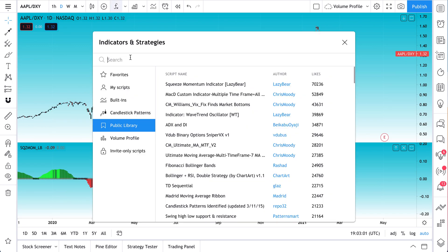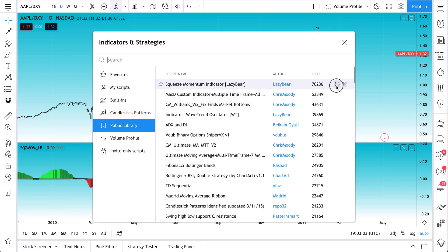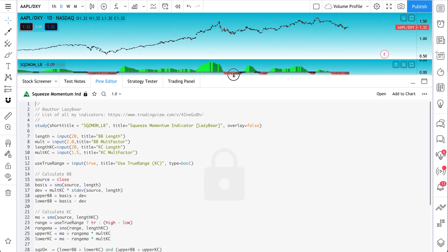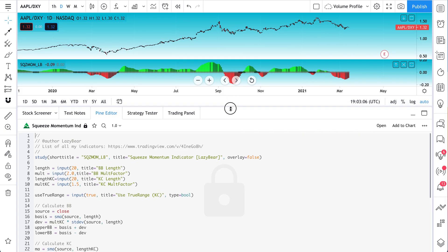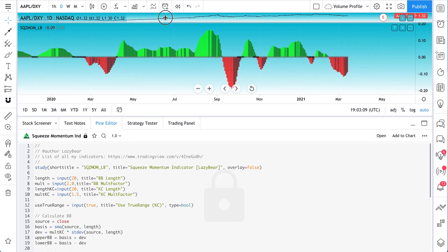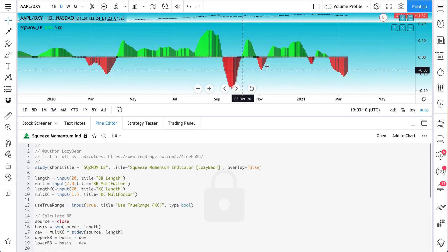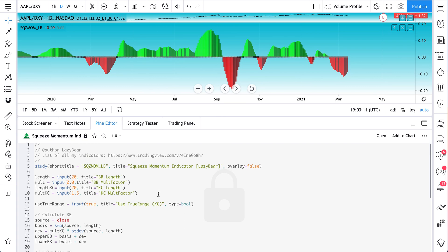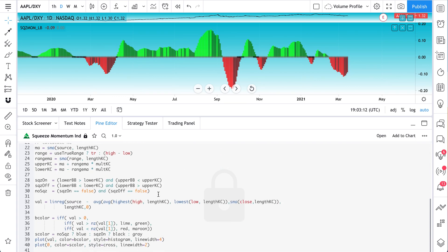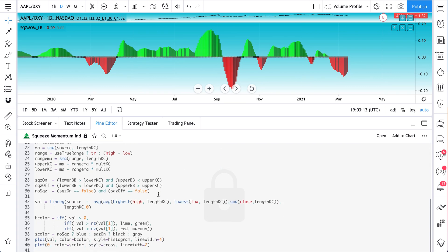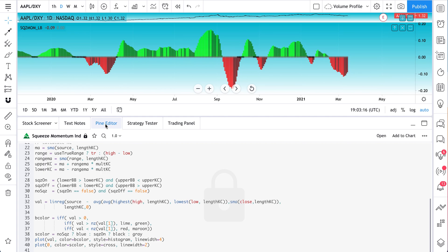This is the Lazy Bear squeeze momentum indicator. We click slash, public library. Now let's open the code. Now we can read the code that's behind, let's just change this layout a little, that's behind this indicator. How it's being calculated. What his thinking is. How he's visualizing it. It's here in the pine editor.